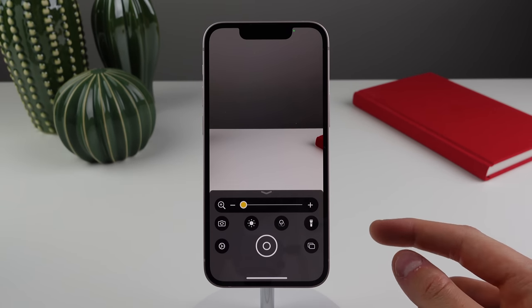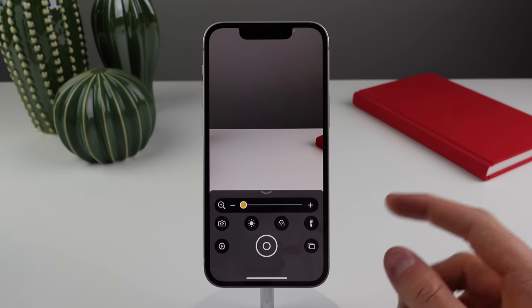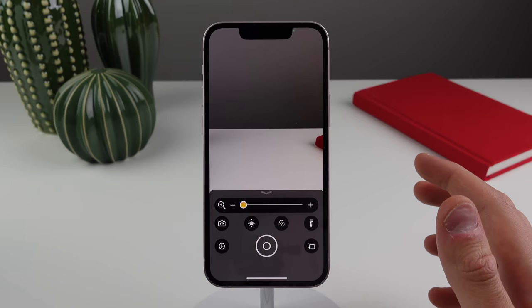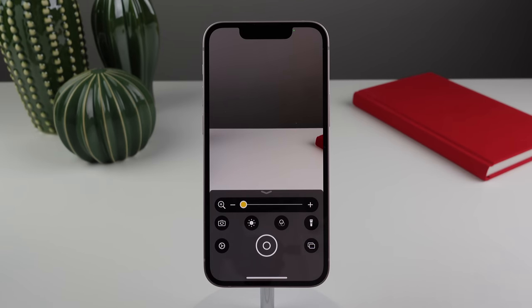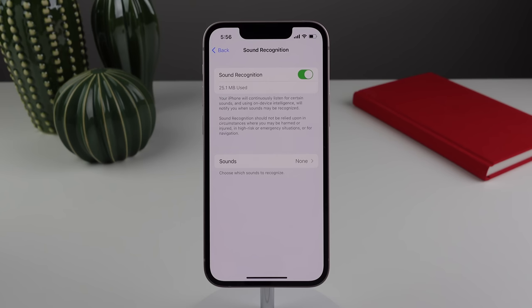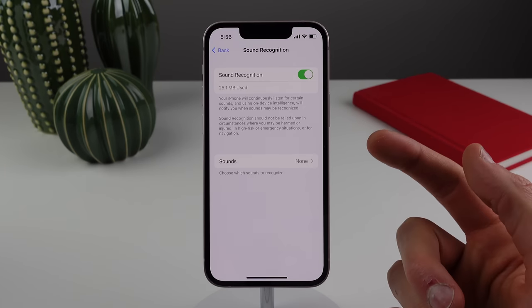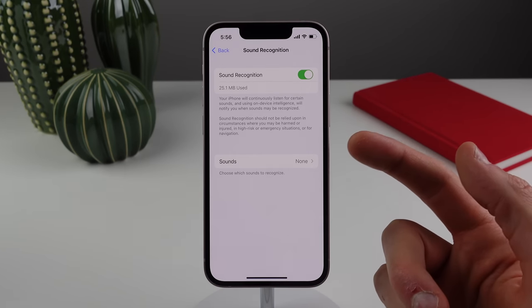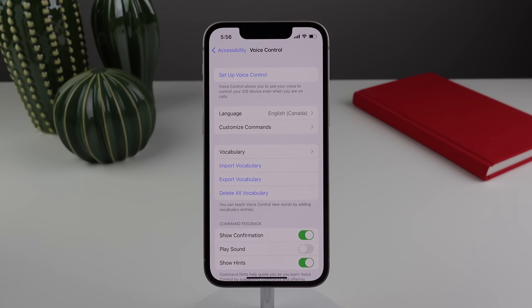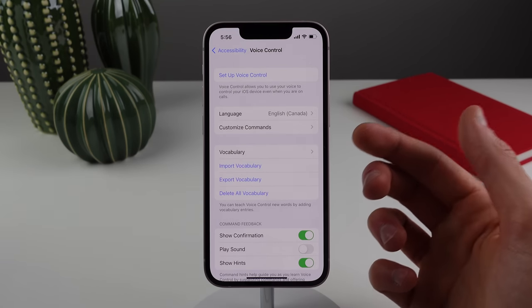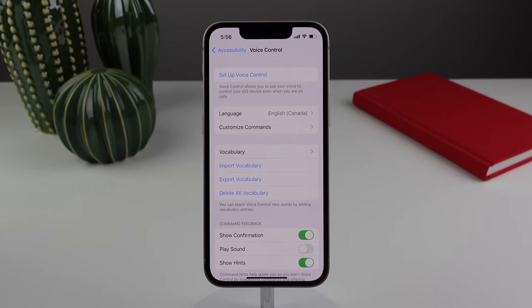Inside the Magnifier app, if you have an iPad or an iPhone with a LiDAR scanner, the app is now able to do certain detection modes. It can detect things like doors and people, and can also give you a description of your surroundings. Staying inside accessibility settings, if you use sound recognition, the iPhone is now capable of recognizing the sound of a train. And if you use voice control, you can now end a phone call just by saying "hang up."